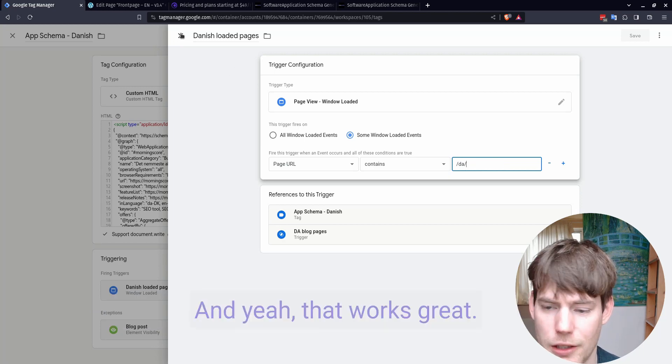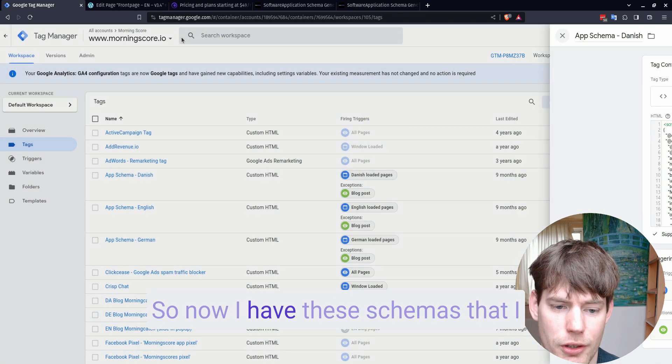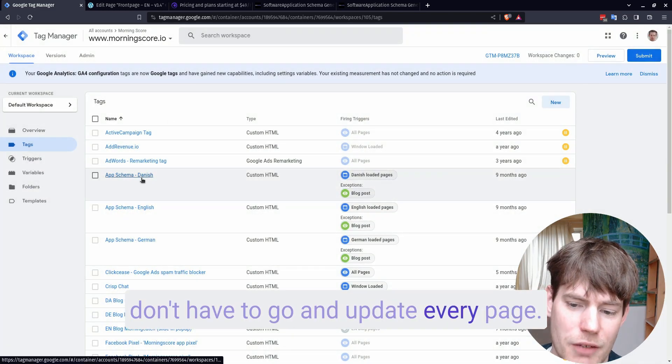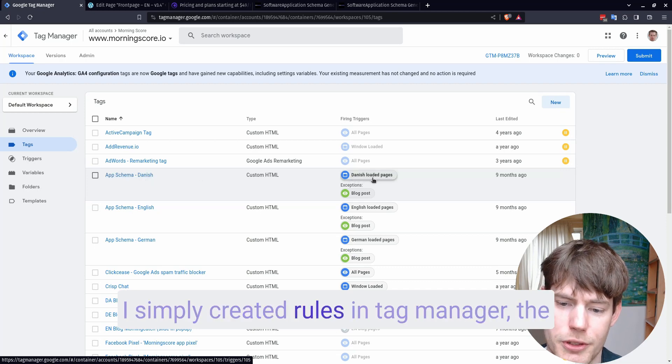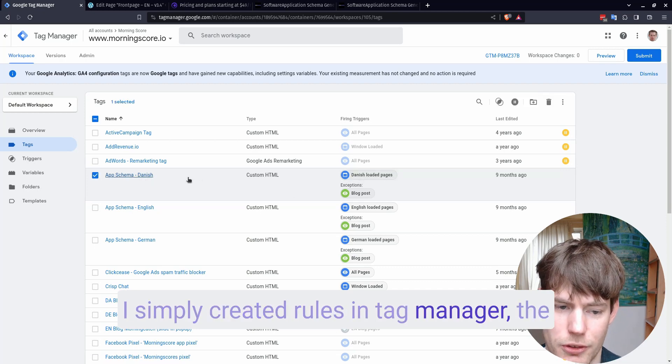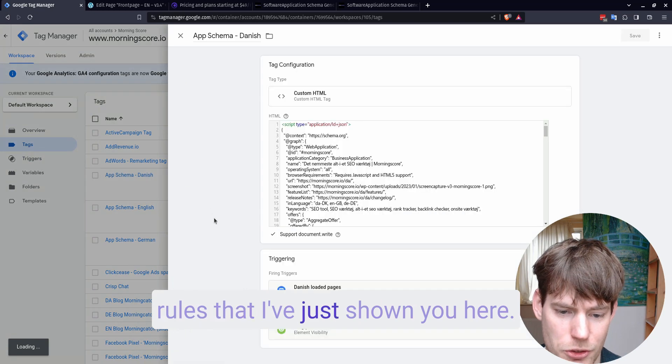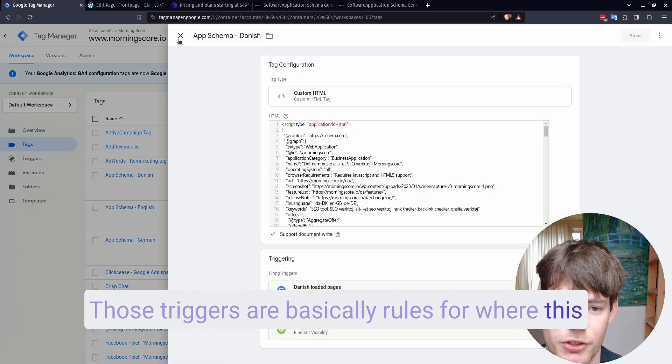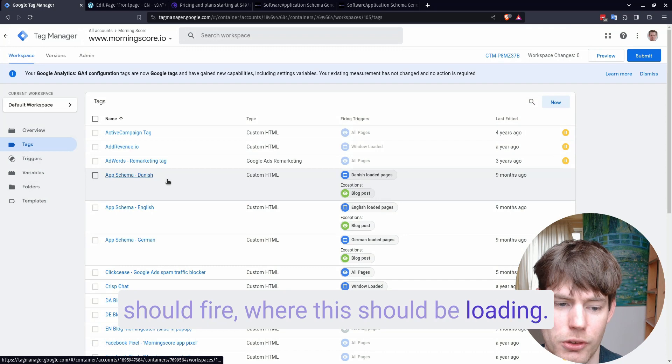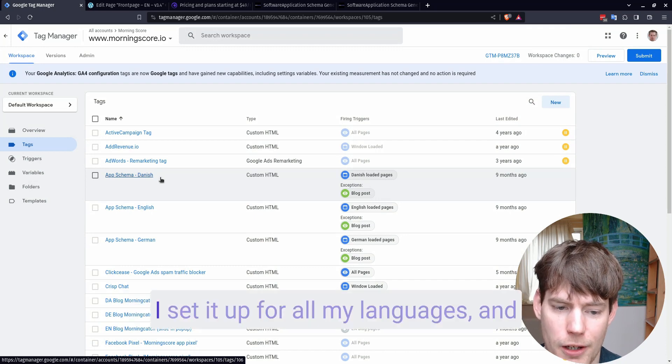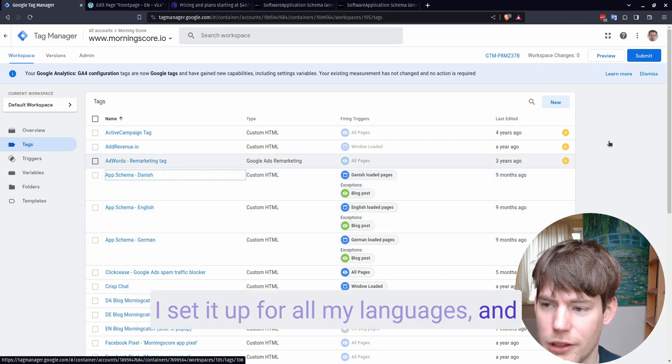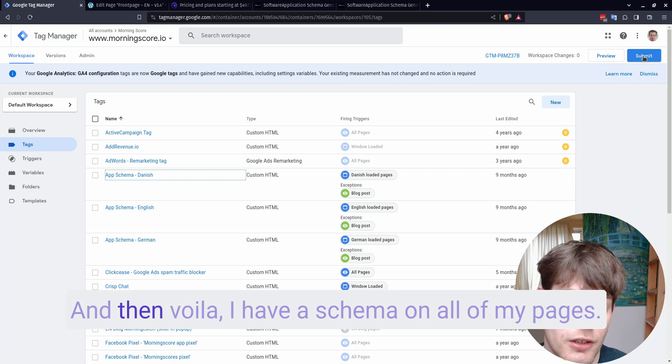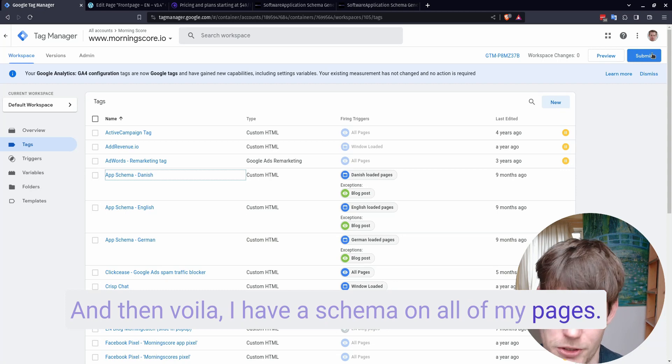And yeah, that works great. So now I have these schemas that I don't have to go and update every page. I simply created rules in Tag Manager. The triggers are basically rules for where this should fire, where this should be loading. I set it up for all my languages. And then I simply just go here and submit it. And then, voila, I have a schema on all of my pages.